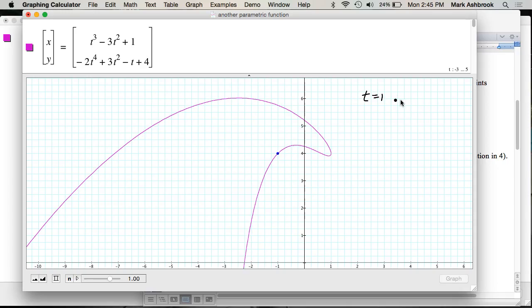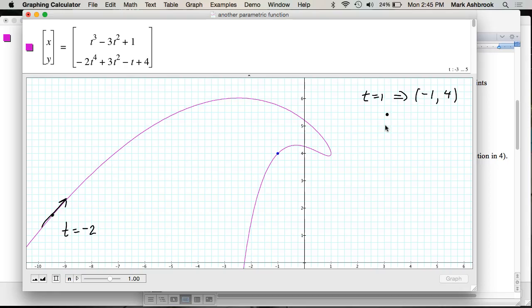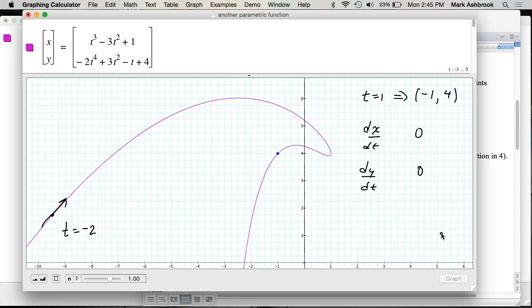We're going to do this together fast. T=1 gives you the point (-1, 4). Now we want to predict: is dx/dt greater than, less than, or equal to zero at T=1? And what about dy/dt — positive, negative, or zero?